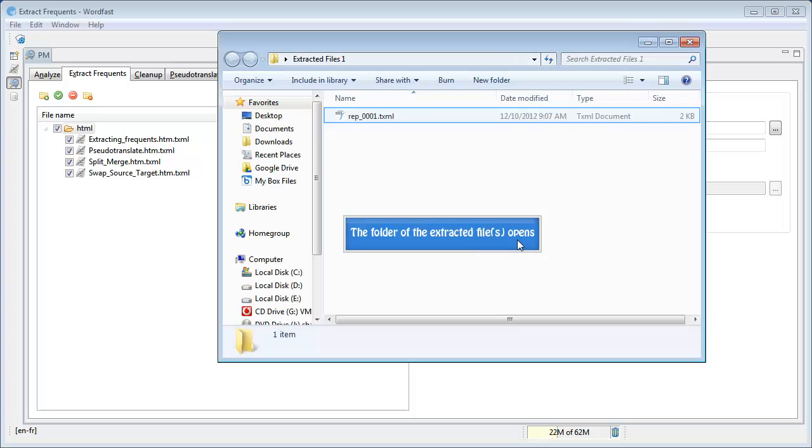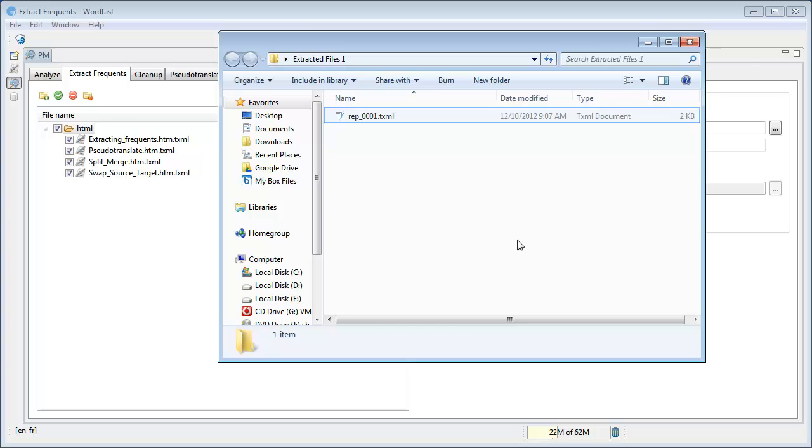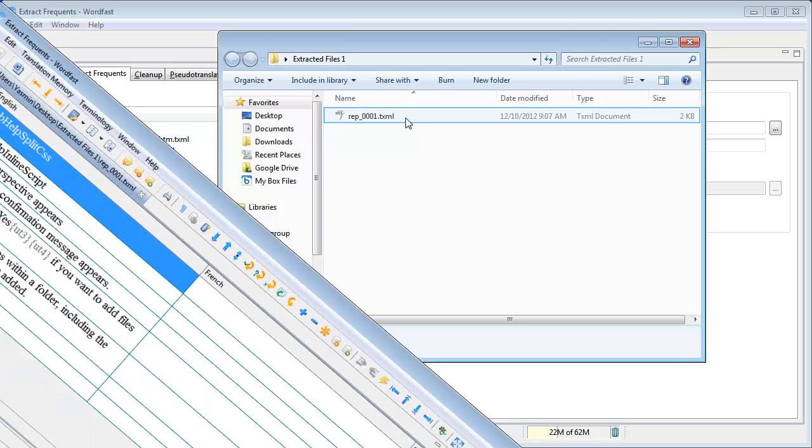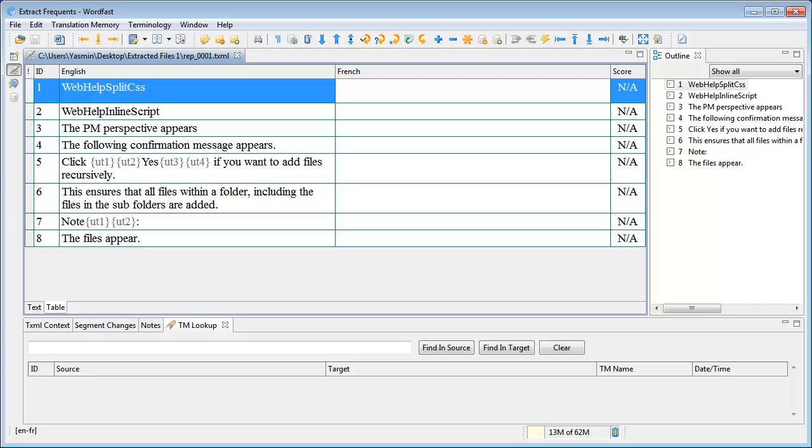The repetitive segments are extracted and saved to one or more new TXML files. The TXML files with extracted frequent segments are sent to the translator for translation. After translated files are received from the translators, they are cleaned up and saved into the TM. The TM is then applied to the original TXML files to complete the translation process.